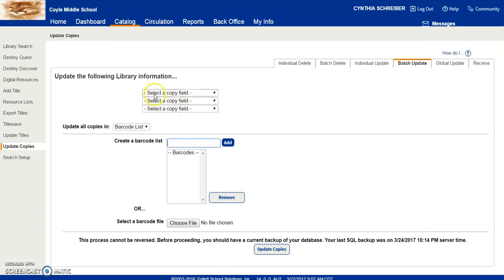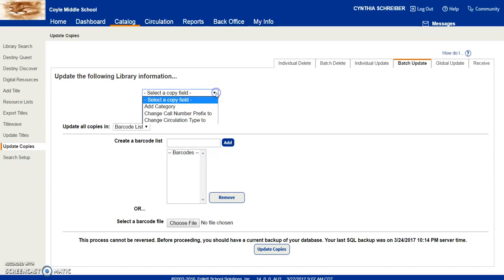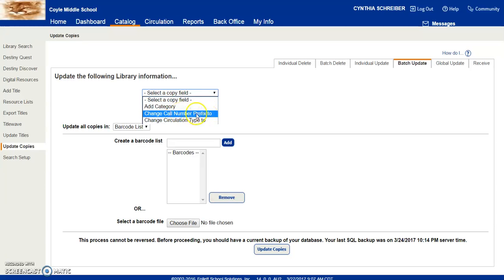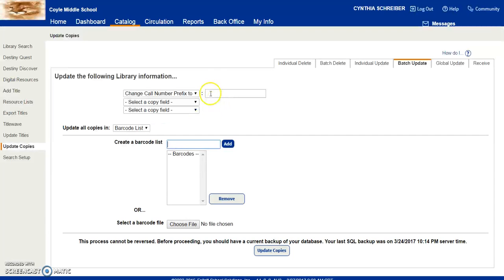Then in the first field under Update the Following Library Information, click on that and change it to Change Call Number Prefix 2.